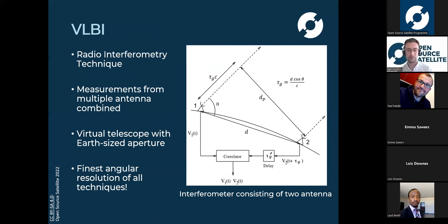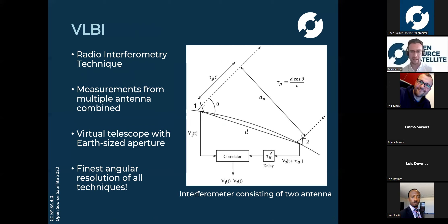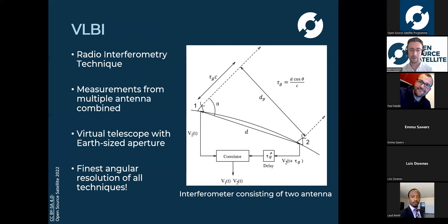So how do we image black holes? Very Long Baseline Interferometry (VLBI) is the technique we use. It's a radio interferometry technique where we have multiple radio telescopes positioned all around the world observing the same source at exactly the same time. By taking all this data and conducting a lot of processing on it, we can generate a virtual telescope - we get measurements equivalent to having a telescope the size of the Earth. If you have two antennae on opposite sides of the Earth imaging a black hole, you end up with an image you could have gotten from a telescope as wide as Earth's diameter, producing the greatest detail photos we can get with any of our observatory techniques.